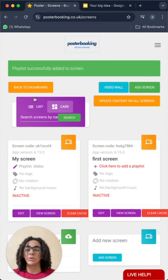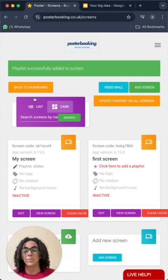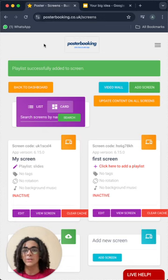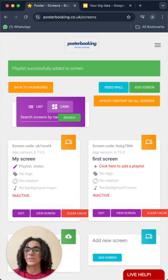Very quickly, very easy using Poster Booking. I hope you found it helpful and I'll see you in the next video. Bye.